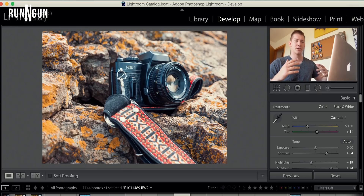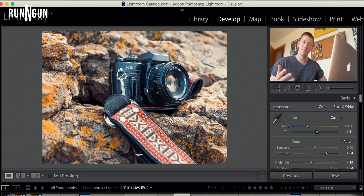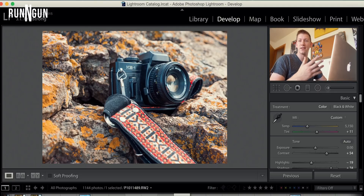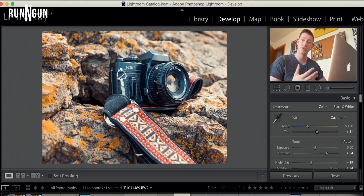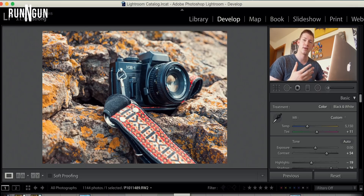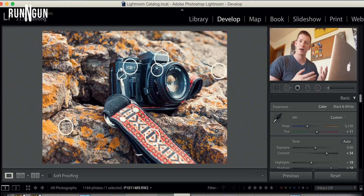I have an image here open in Lightroom — a picture of an old film camera of mine. This camera was sitting on some rocks that are pretty gray, pretty neutral color. That's what you're searching for when you're looking to white balance your image: neutral colors, whites, grays, light blacks, etc.